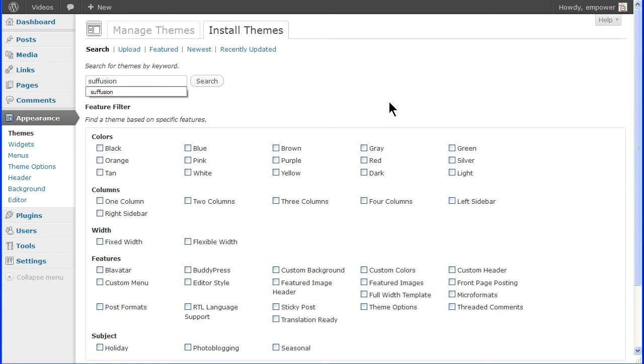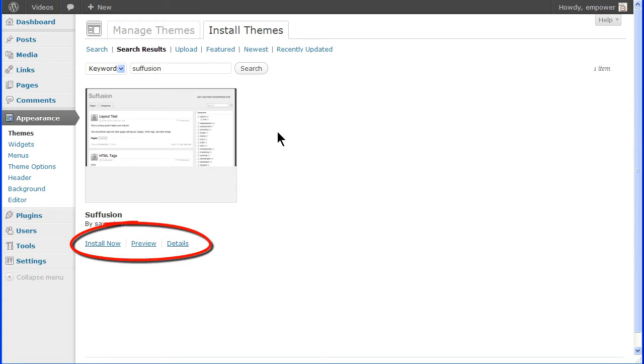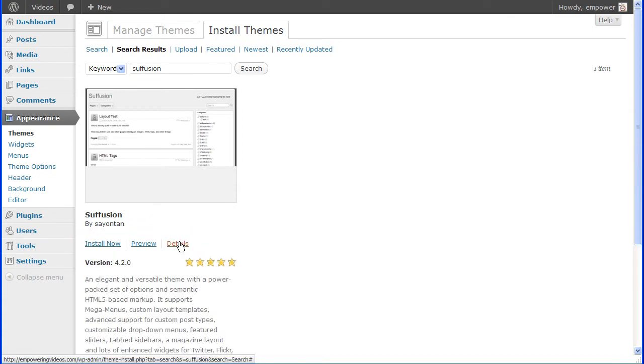Enter a keyword in the search box and click the search button. The search results will show a screenshot of the theme, the theme name and author. With the links below the screenshot, you can install the theme now. Click Details for the description, the version and the star rating.